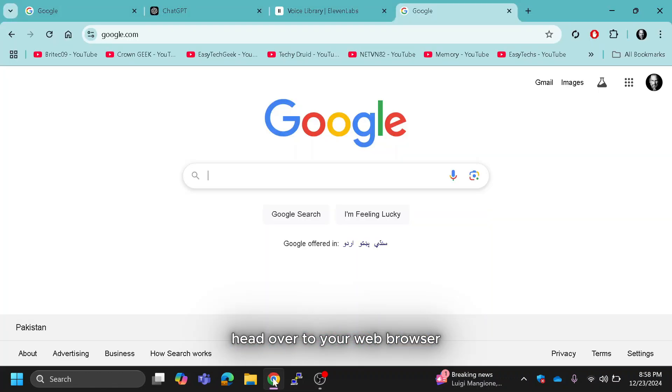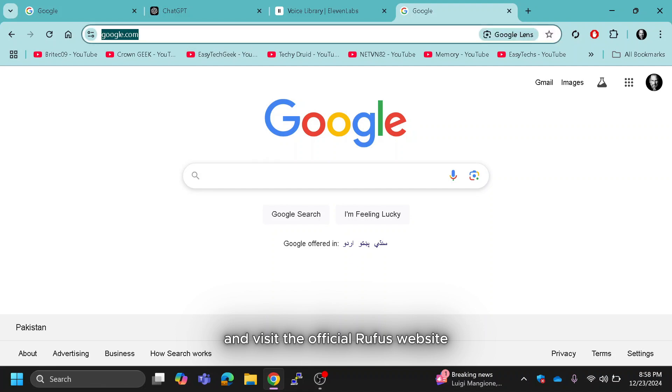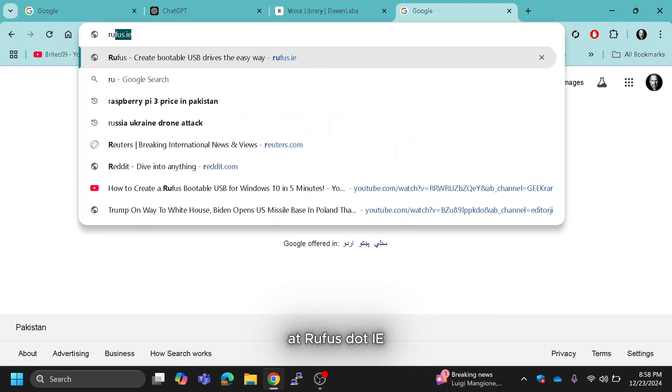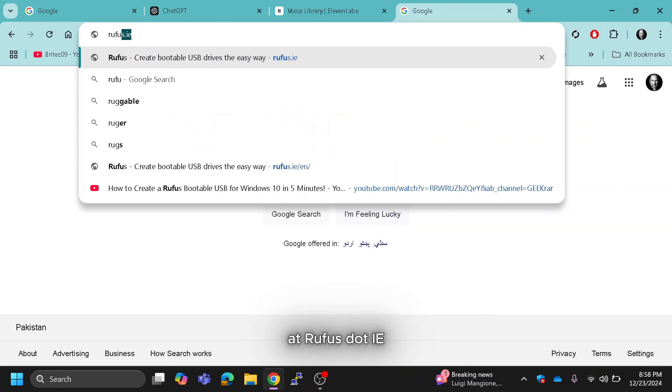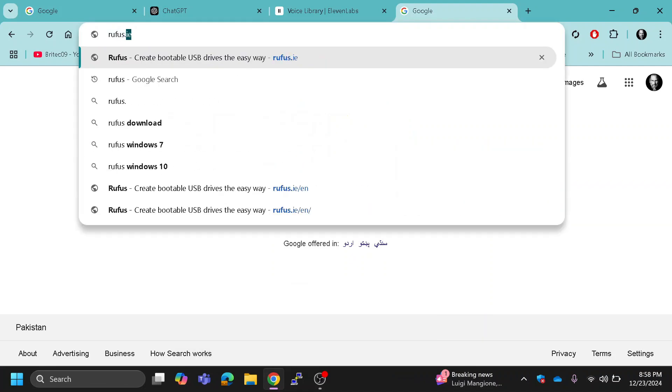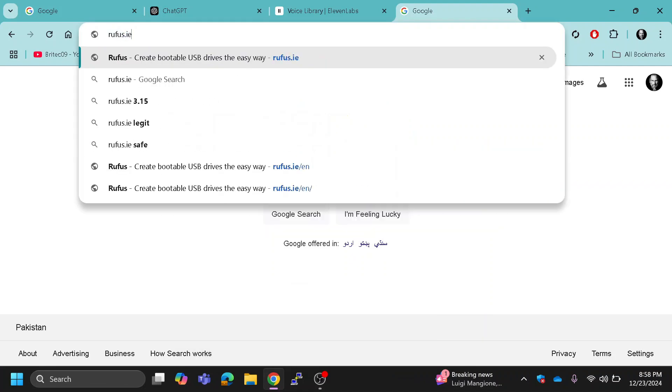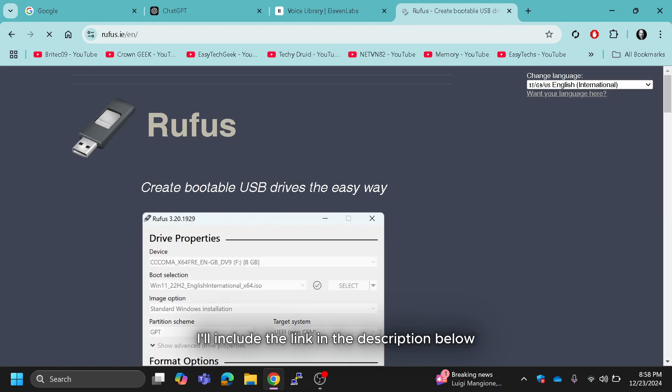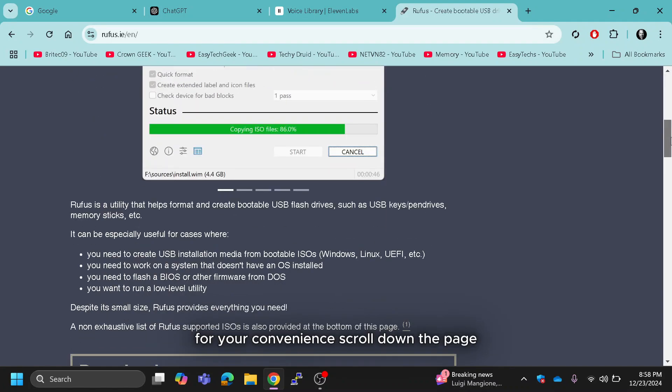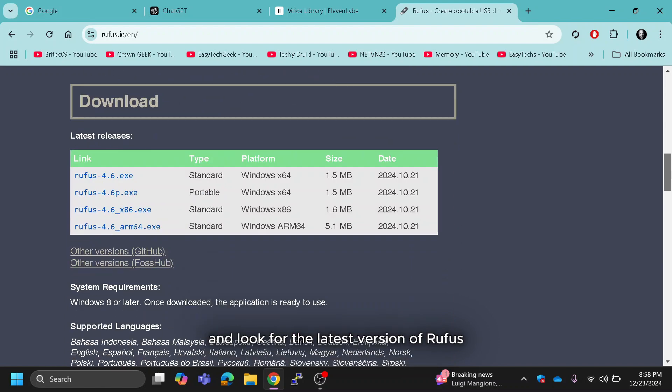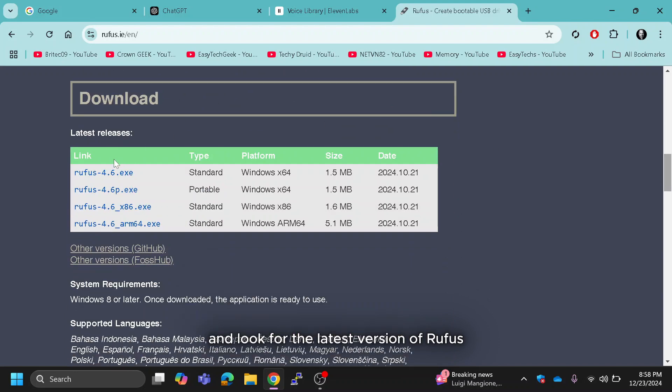First, head over to your web browser and visit the official Rufus website at rufus.ie. I'll include the link in the description below for your convenience. Scroll down the page and look for the latest version of Rufus.